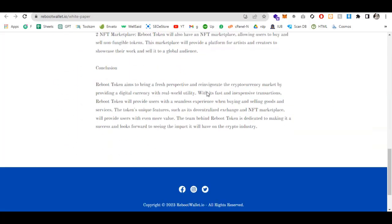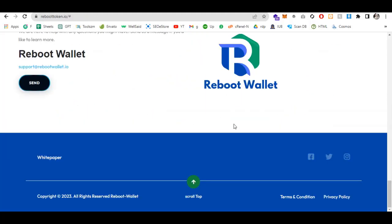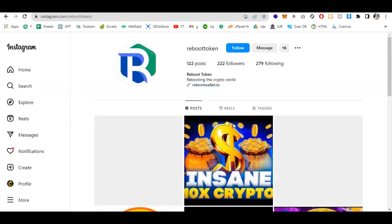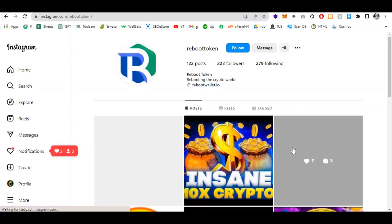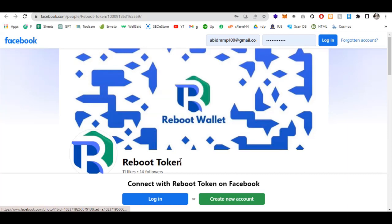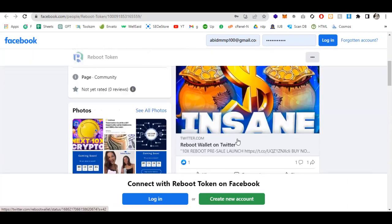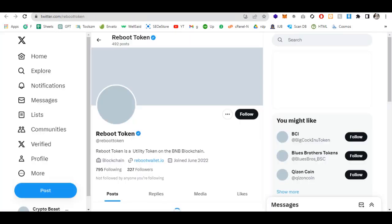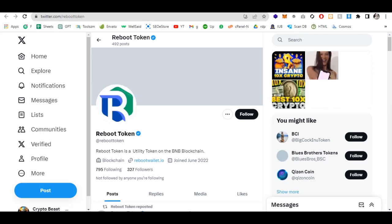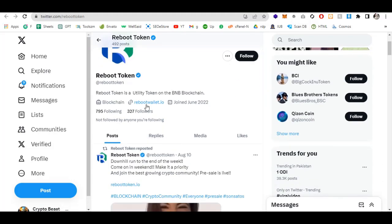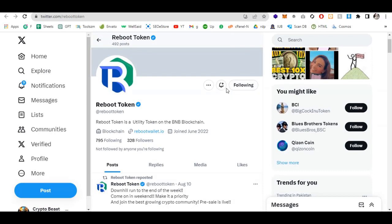Let's check out the official social media accounts. This is the Instagram account of Reboot Token, all updates will go there. I highly recommend following this account. The second is the Facebook page of Reboot Token. This is the Twitter handle Reboot Token, verified on Twitter. Reboot token is a utility token on BNB blockchain. Follow this account so you don't miss any updates and airdrops.